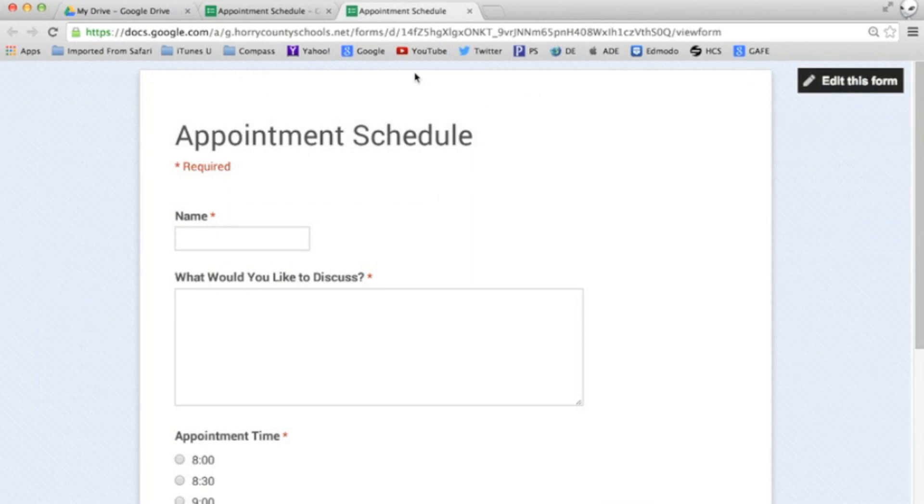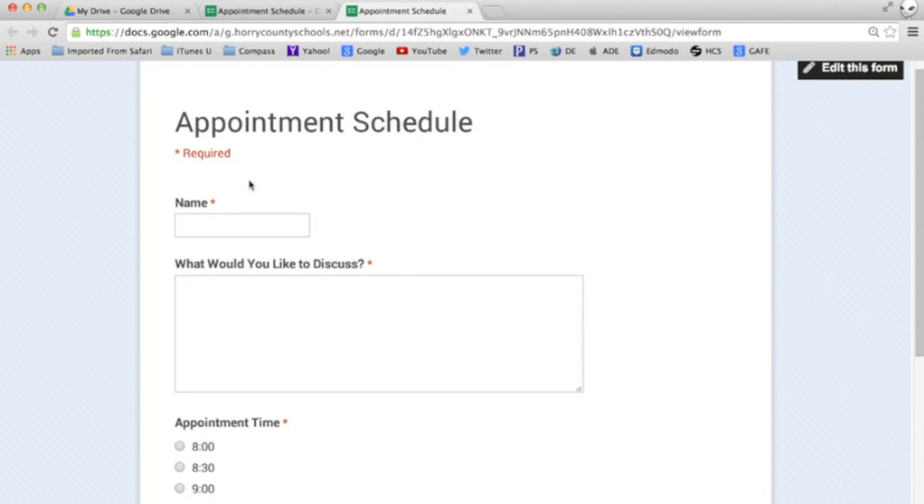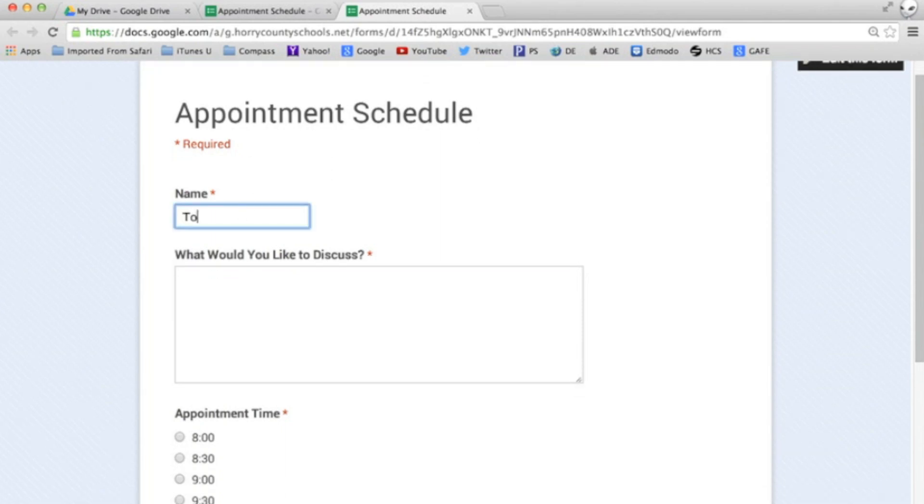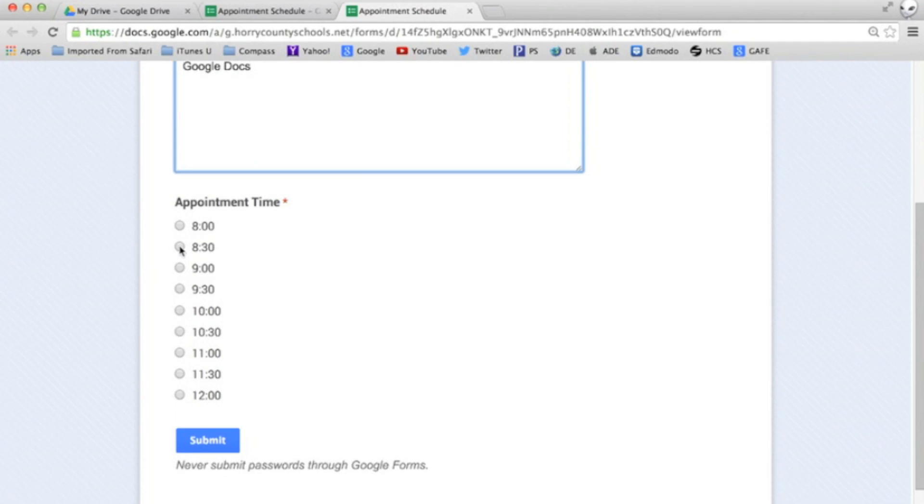Let's take a look. So if Tom is the first person to access my form he sees all the available appointment times and he schedules an 8:30 appointment.